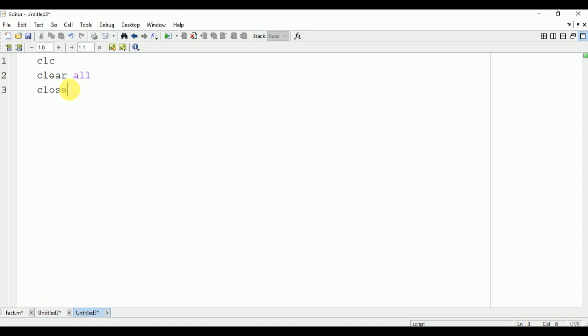These are the commands to clear the command window. Now we will take an input from the user.